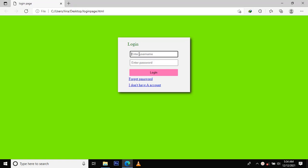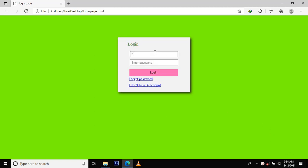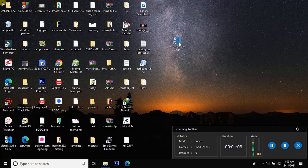The next step is the login form. This is the login form. We can use the application. This is the application.